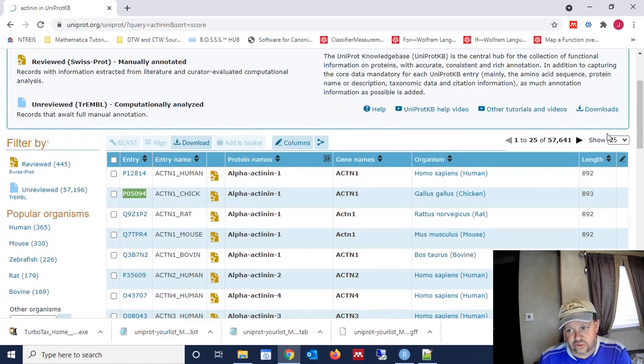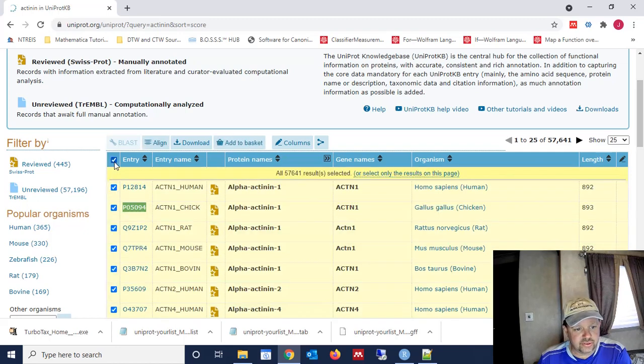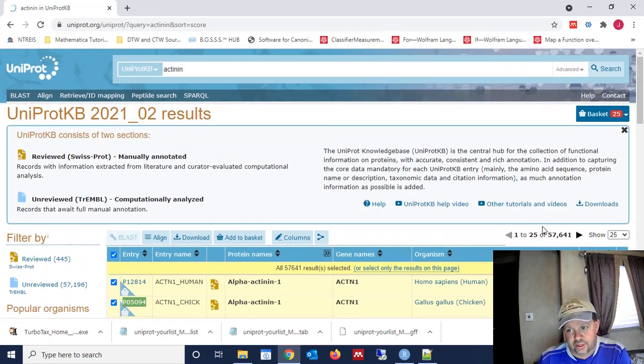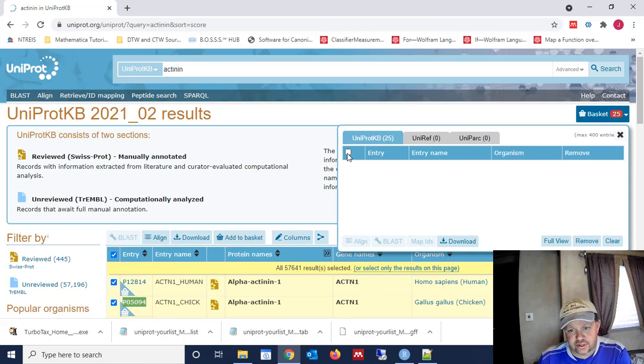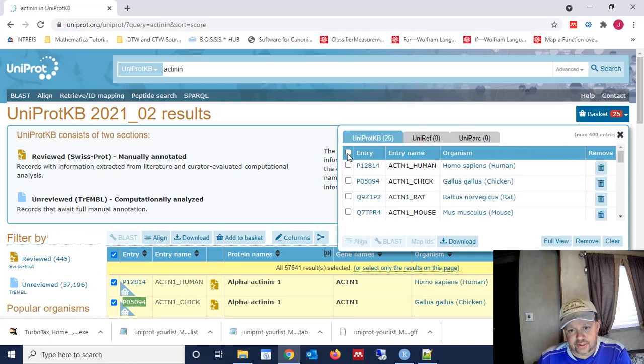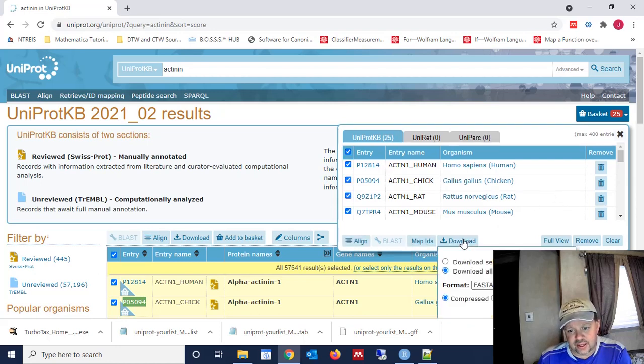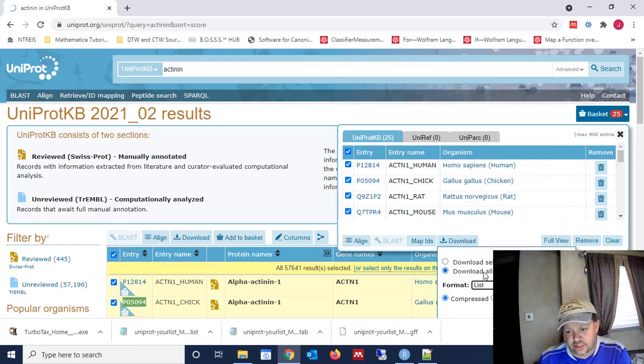Let's just stick with 25 sequences for now just for demonstration purposes. We're going to select all 25 of those, and we're going to add them to our basket. So then we're going to go up here to our basket, and as soon as they all populate in there, we're going to select all of the sequences in the basket. We're going to click Download.